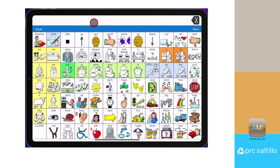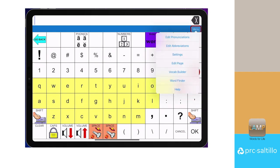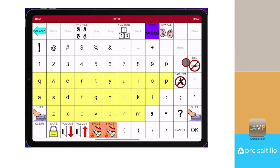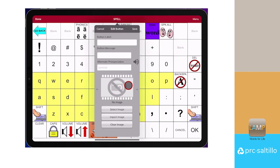To add these buttons, let's go to the keyboard page for easy access. There are blank buttons in the upper right corner we can use. Go to Menu, then Edit Page. Choose the center button to edit, and select Create New Button.